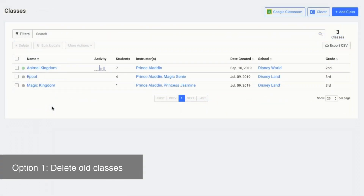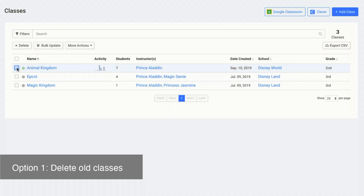Option one would be to delete the classes. Please note that deleting classes is a permanent action and we are not able to restore deleted classes. To delete classes, select the classes you would like to delete or select all and click delete.